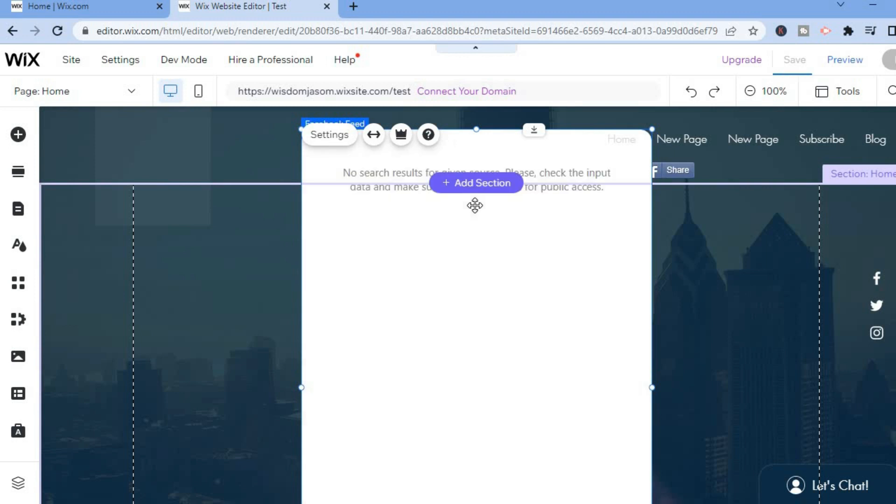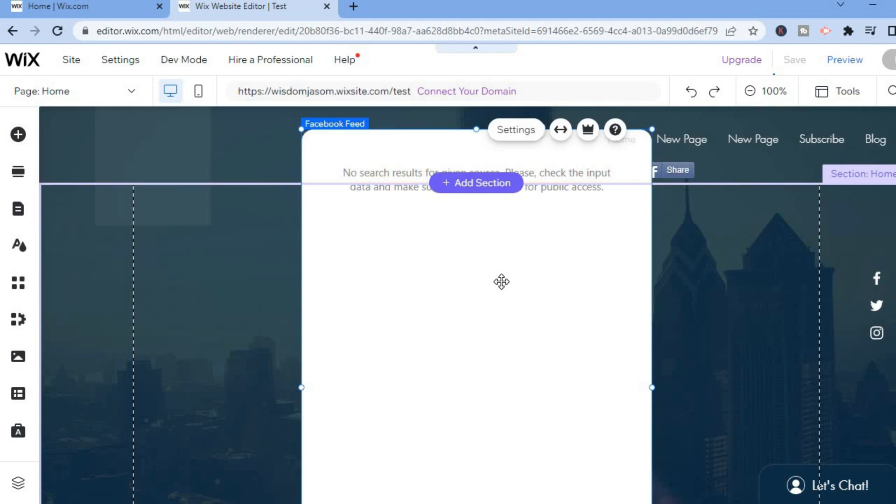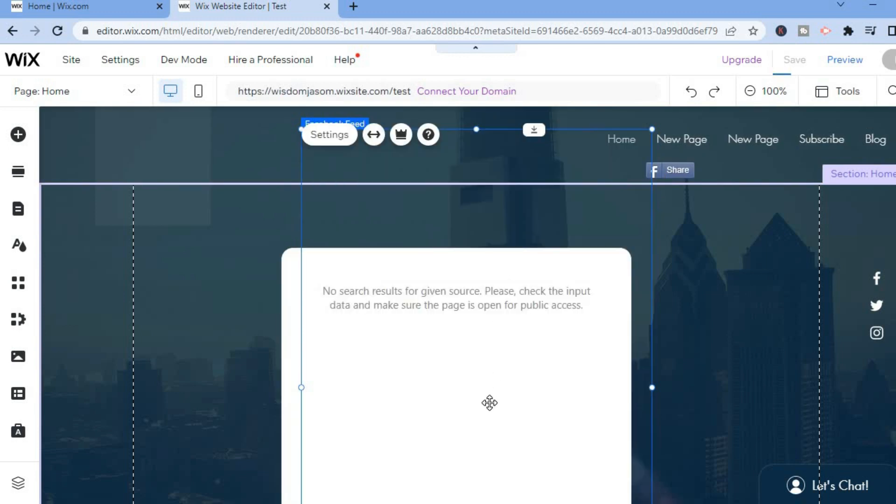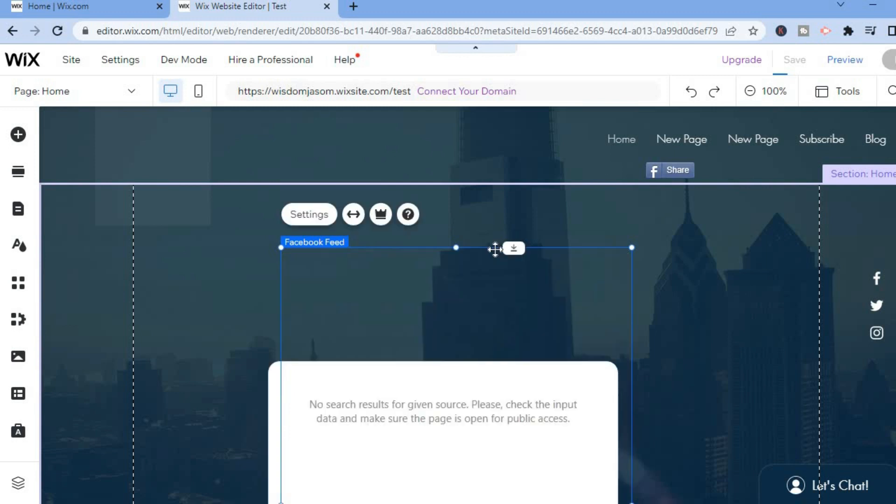From here you can see the widget. You can simply move it to whichever position you want by simply tapping and dragging it as you can see there. Then you'll also tap on the settings at the top.